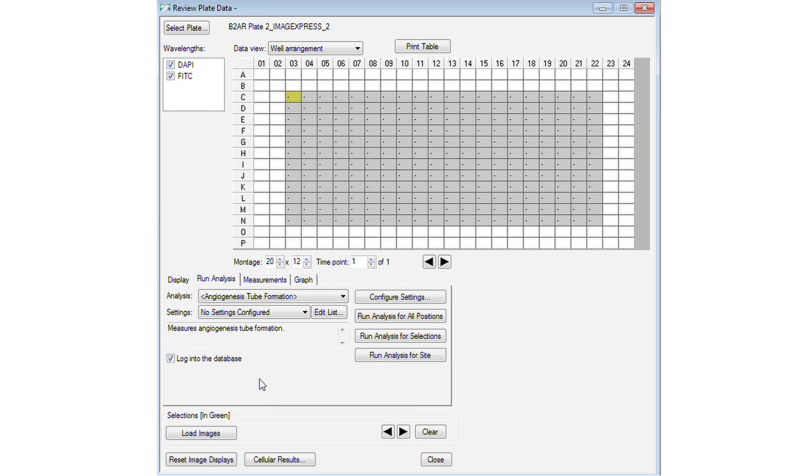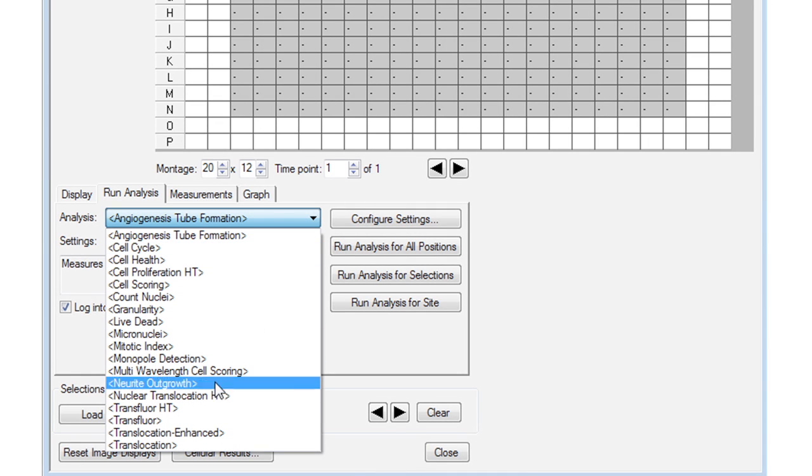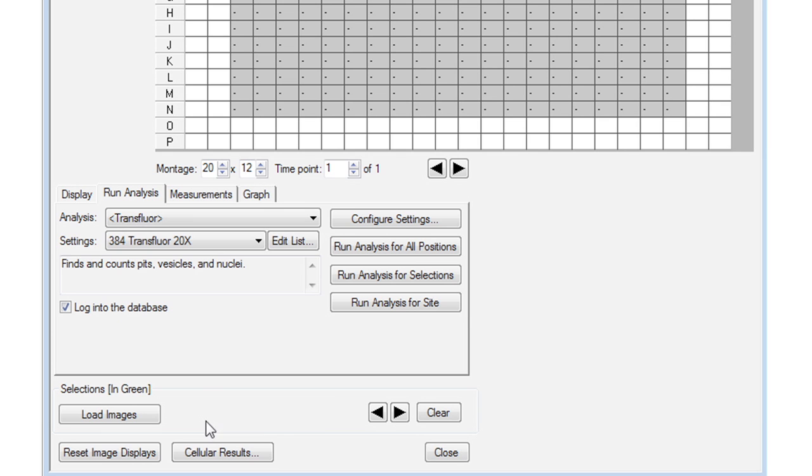Set up image segmentation using one of the easy-to-use Meta Express analysis modules. Run analysis across the plate and view your results.